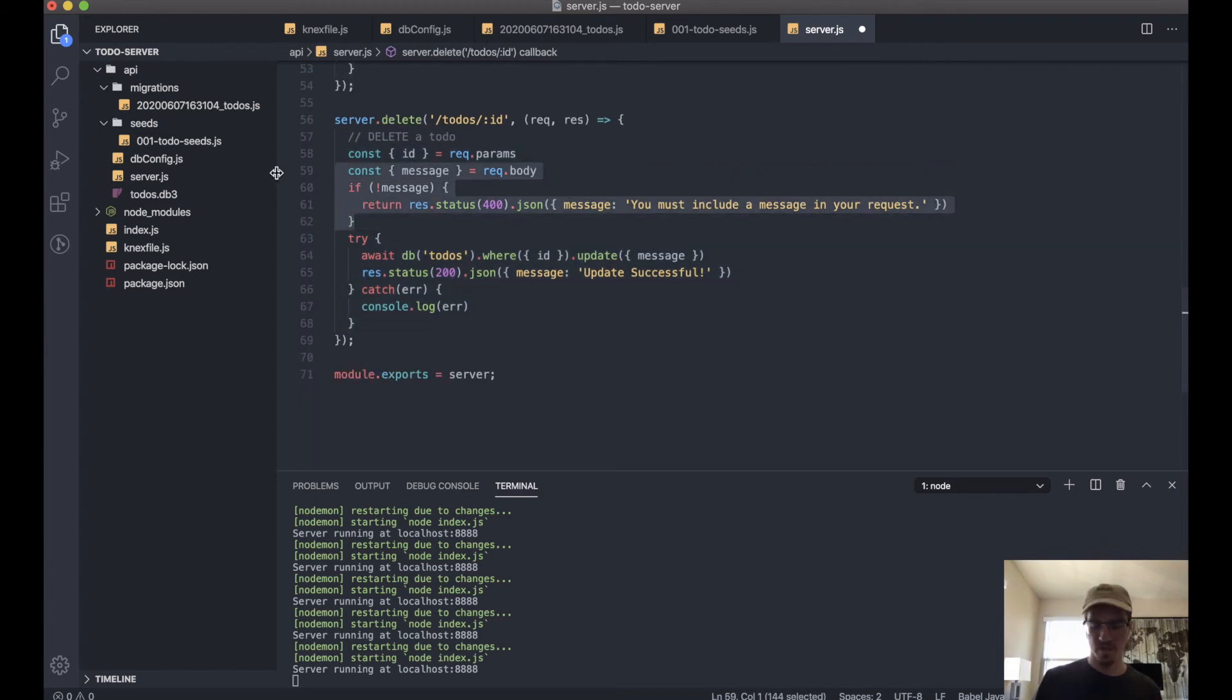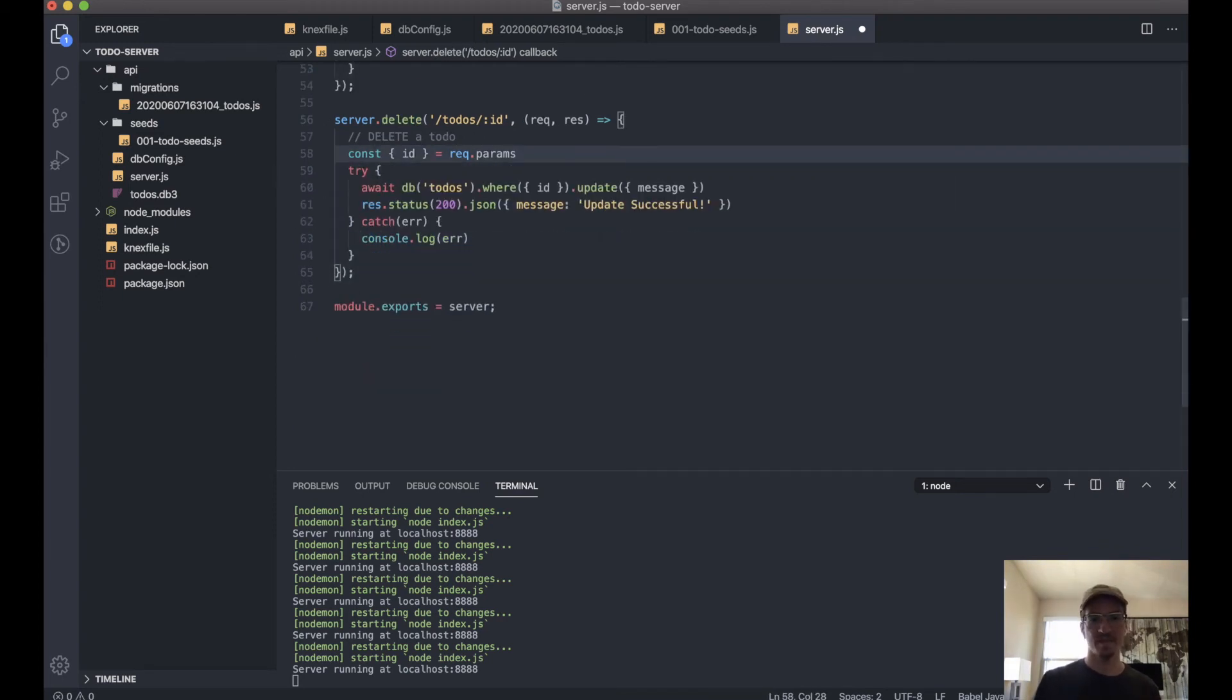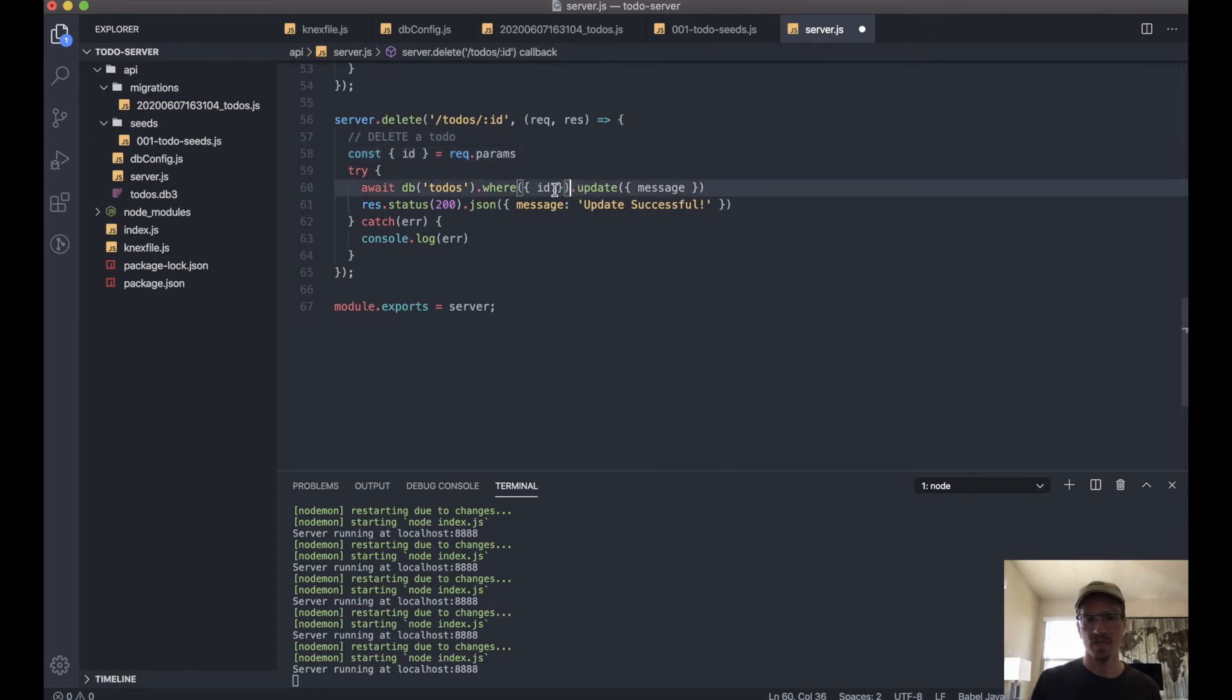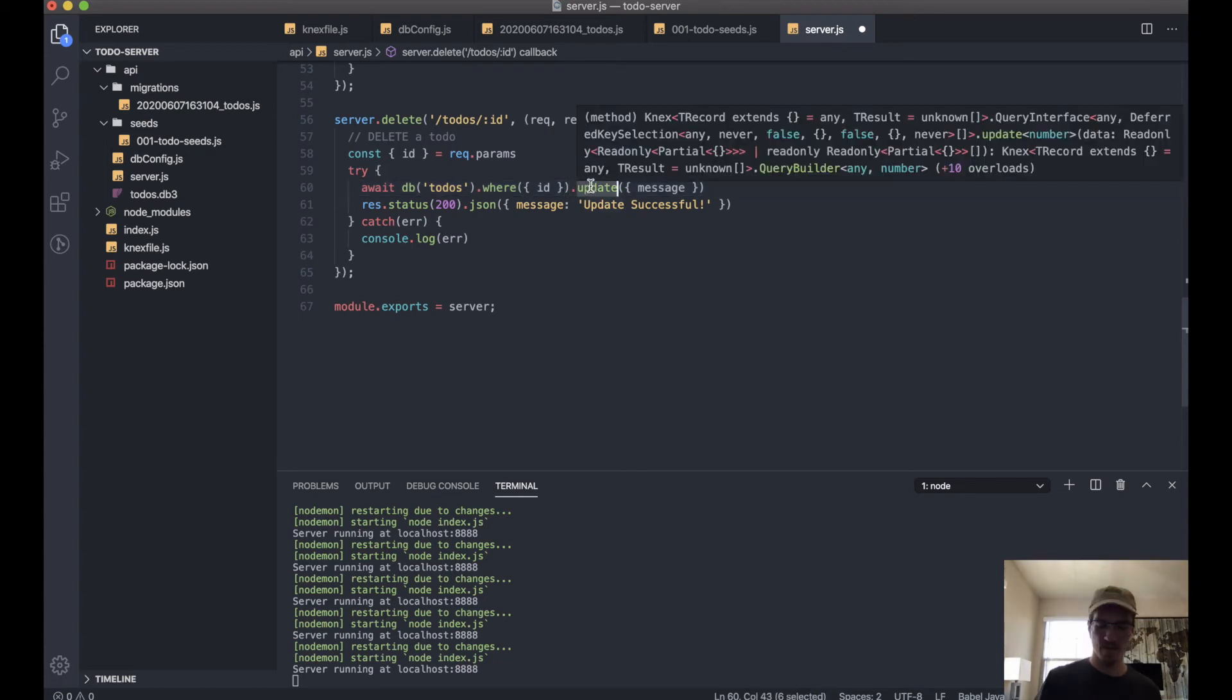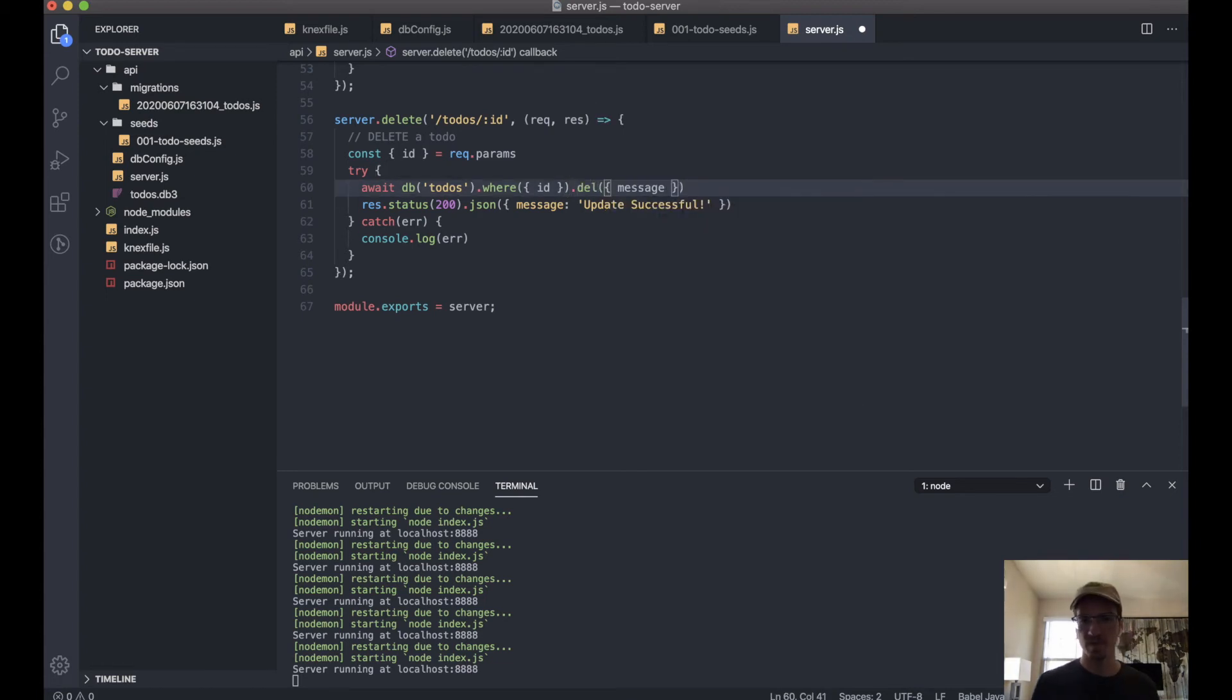Okay, except we don't need the message because we won't be sending a message—we'll only need the ID. And we don't need the update, but we will change this to delete.